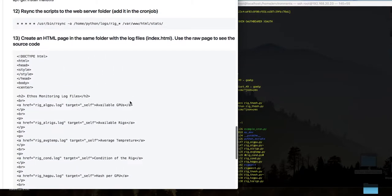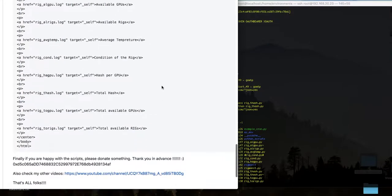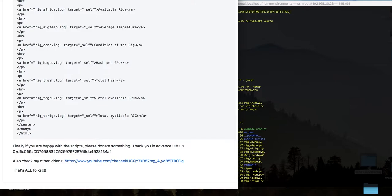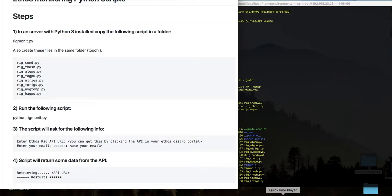You can use these scripts as-is or modify them to get the notifications you want. If you like this work and find it useful, check my YouTube channel — linked at the end of the readme — and my Ethereum wallet if you'd like to donate something. Thank you for watching, and hopefully someone is going to use this to monitor their rig. See you next time.